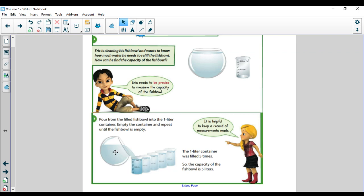In this fishbowl example, he pours the fishbowl into the one liter container — here's one liter, but he still has water left. So he would have to continue filling the measuring device until there was no water left. He filled it one time, a second time, a third time, there's still water left, a fourth time, still water left, a fifth time. The one liter container was filled five times, so the fishbowl holds five liters.